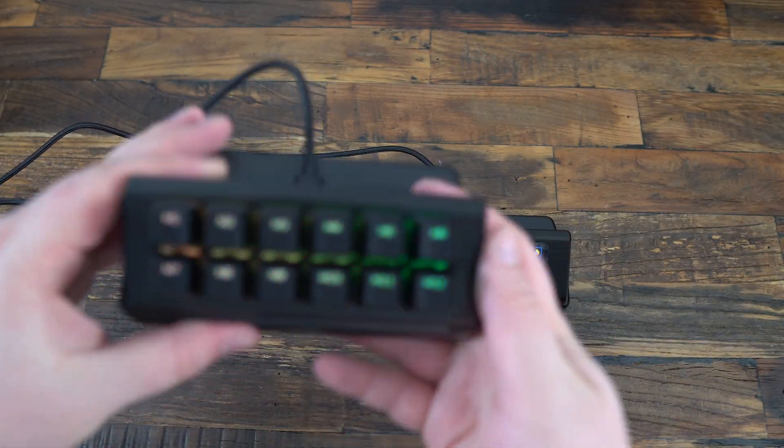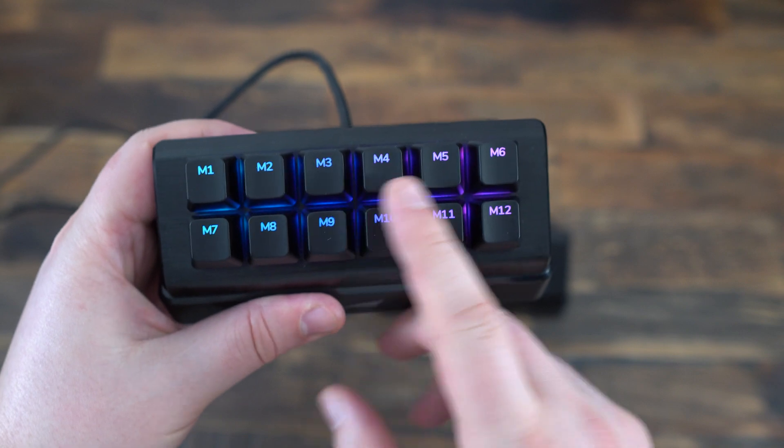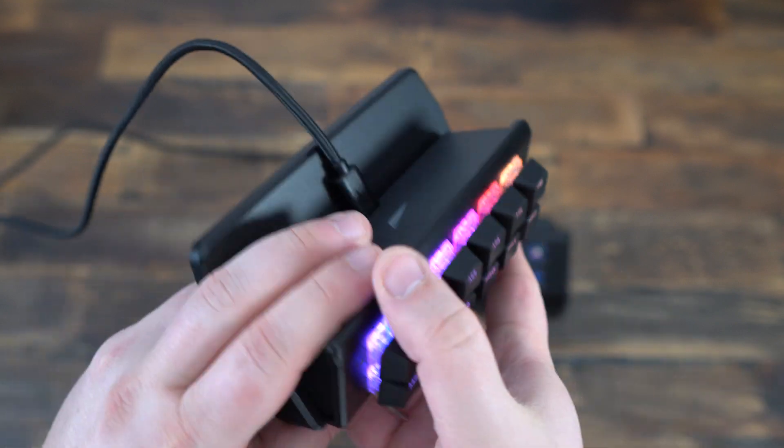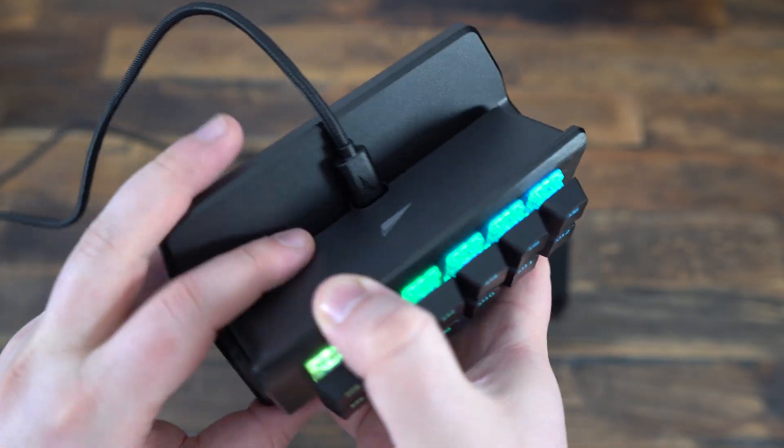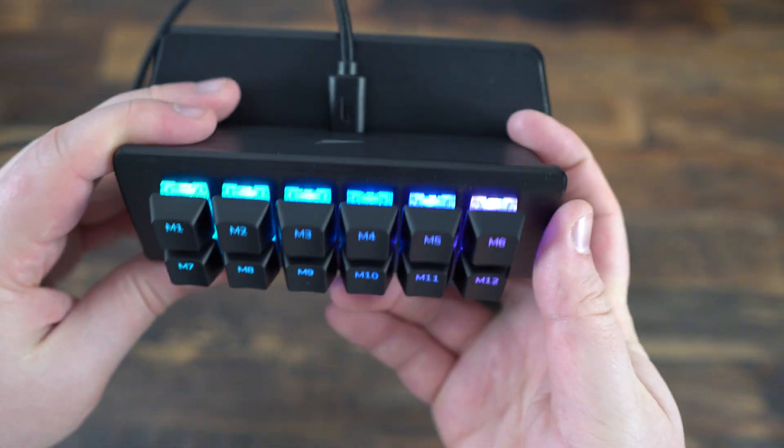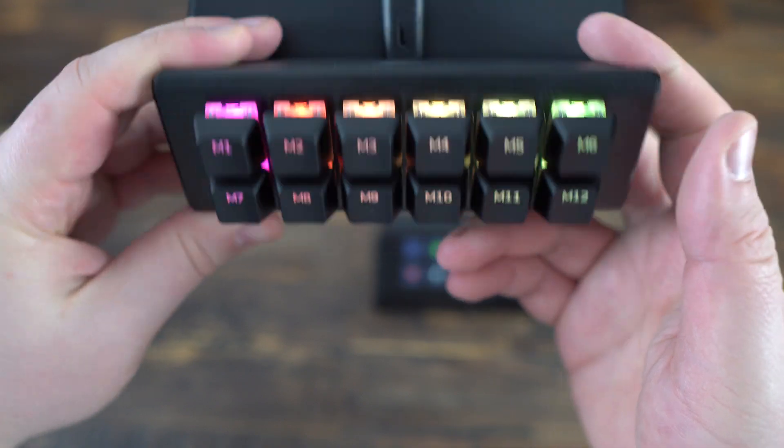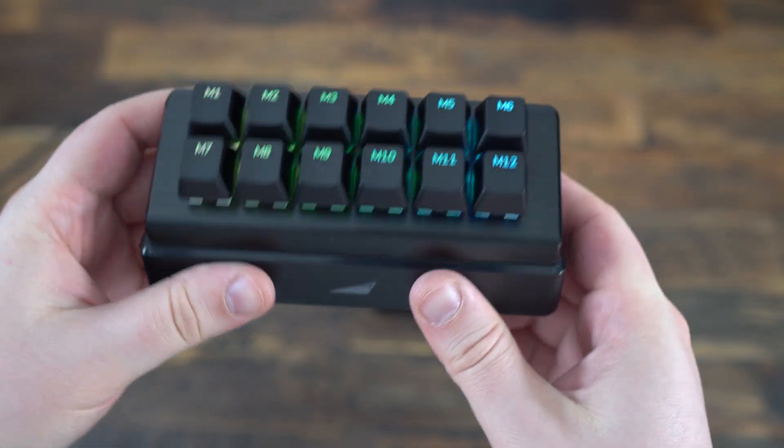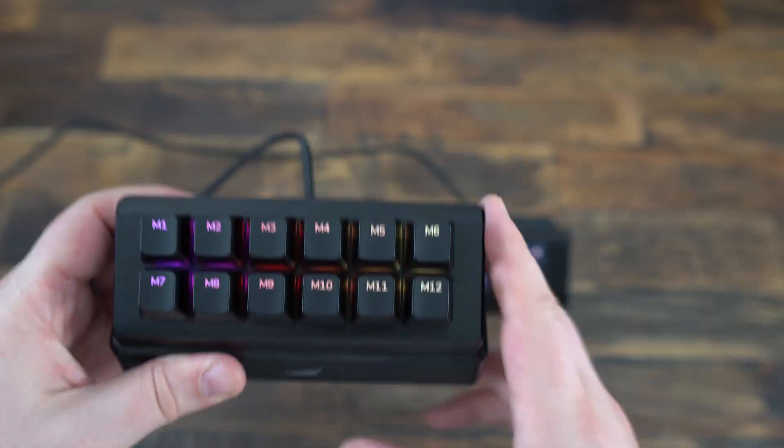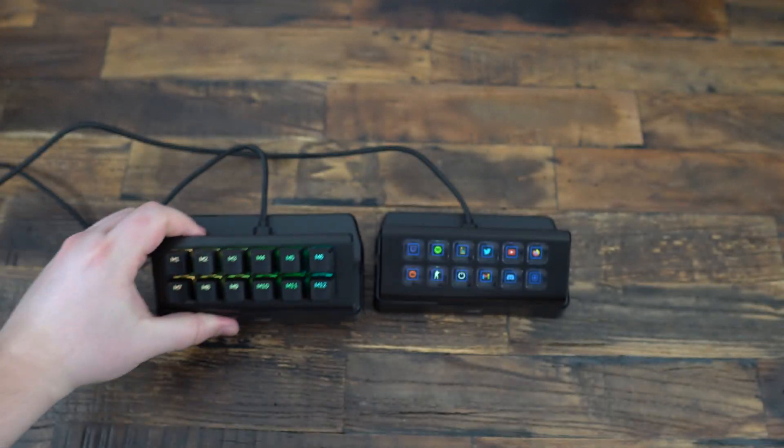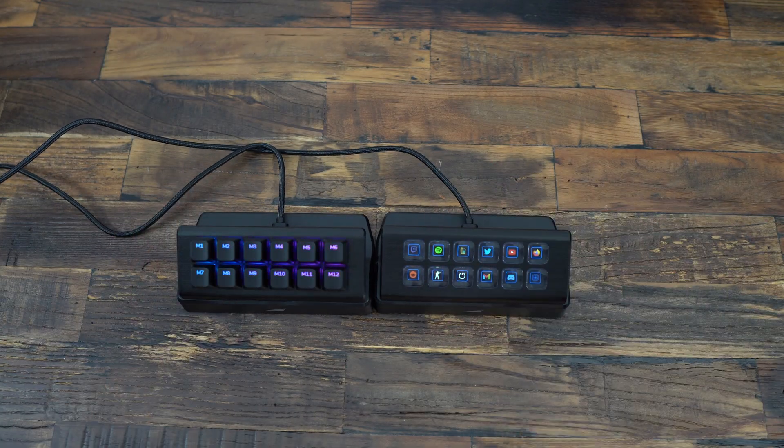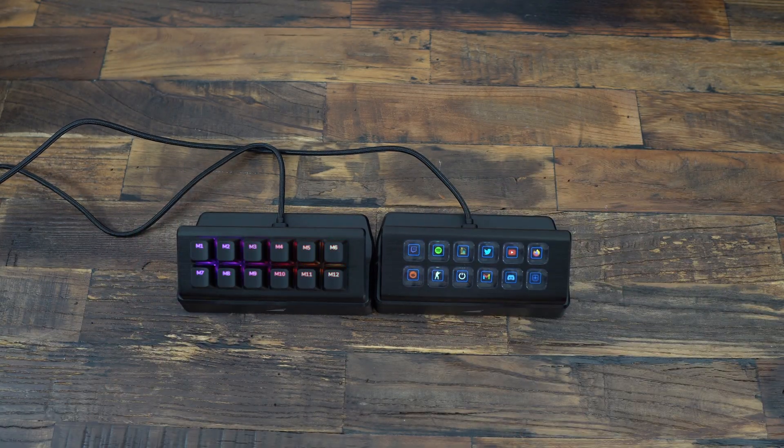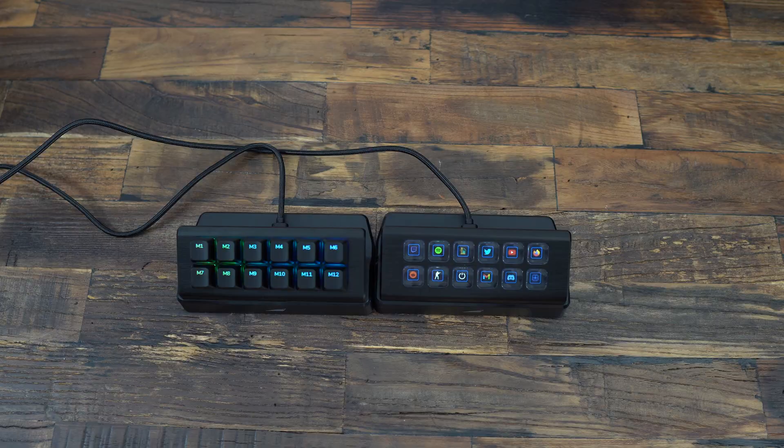And this one also is pretty cool. The only downside, like I said, you don't have the display, but still USB-C cable, detachable. You have a nice RGB effect that you can do. And it feels really good when you press on it. So now let's go inside of the software. And after that, I will give you my conclusion.